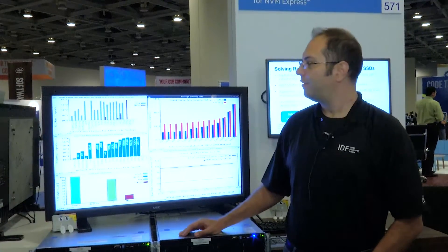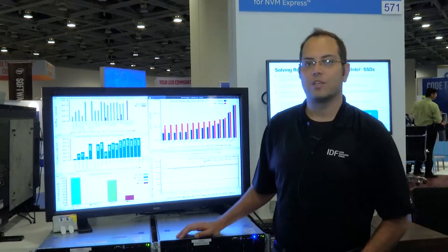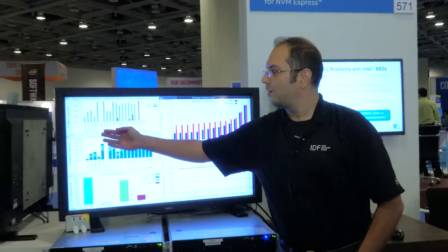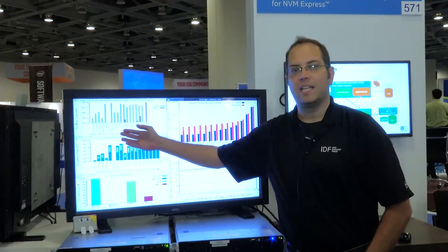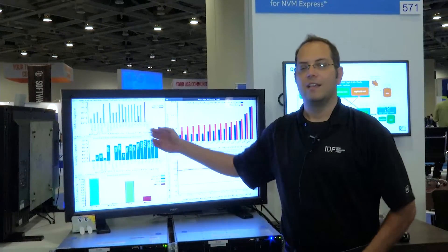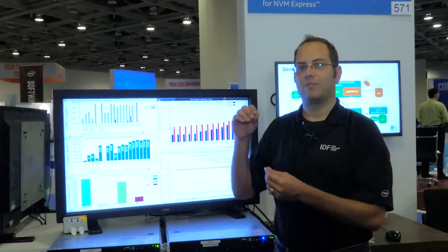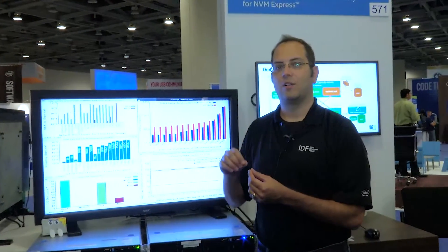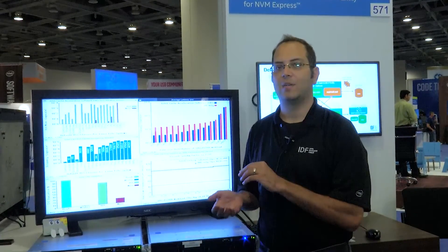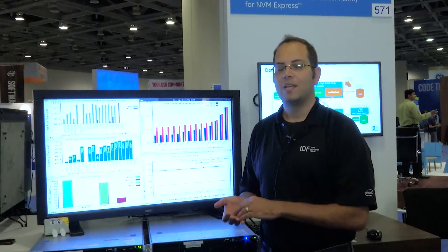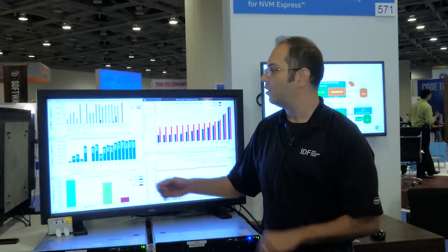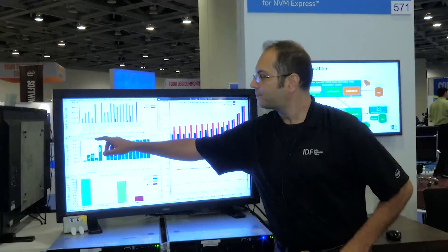What Differentiated Storage Services gives us is further granularity into the IOs that are occurring. They have plumbed from the Linux kernel down through the EXT4 file system and down into our cache to provide hints on what type of IO is occurring.